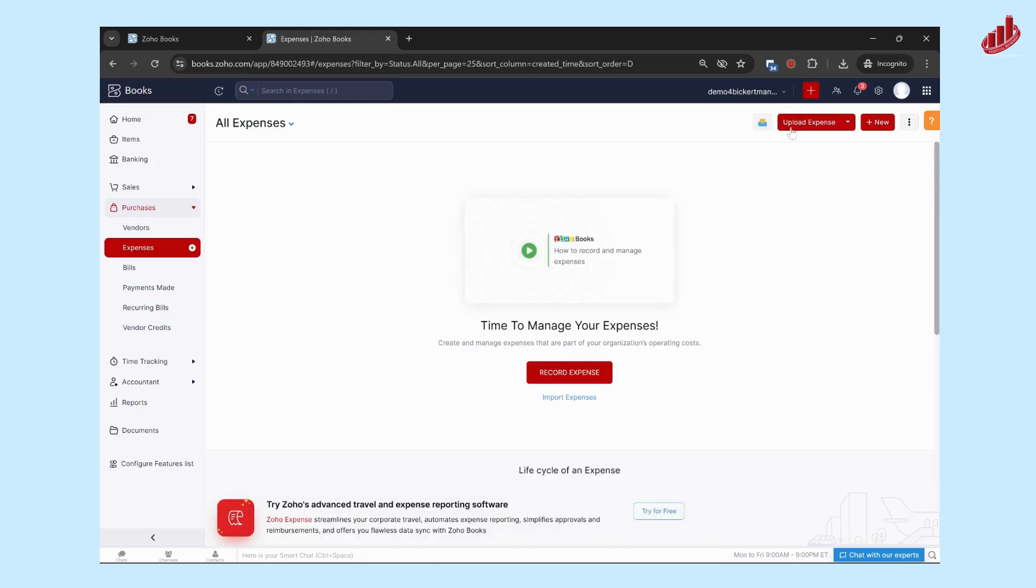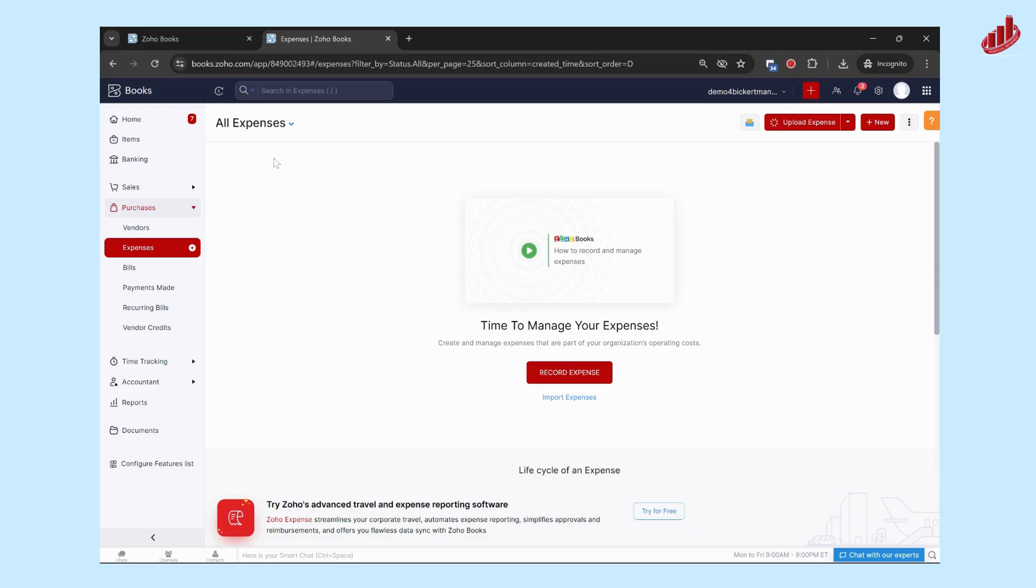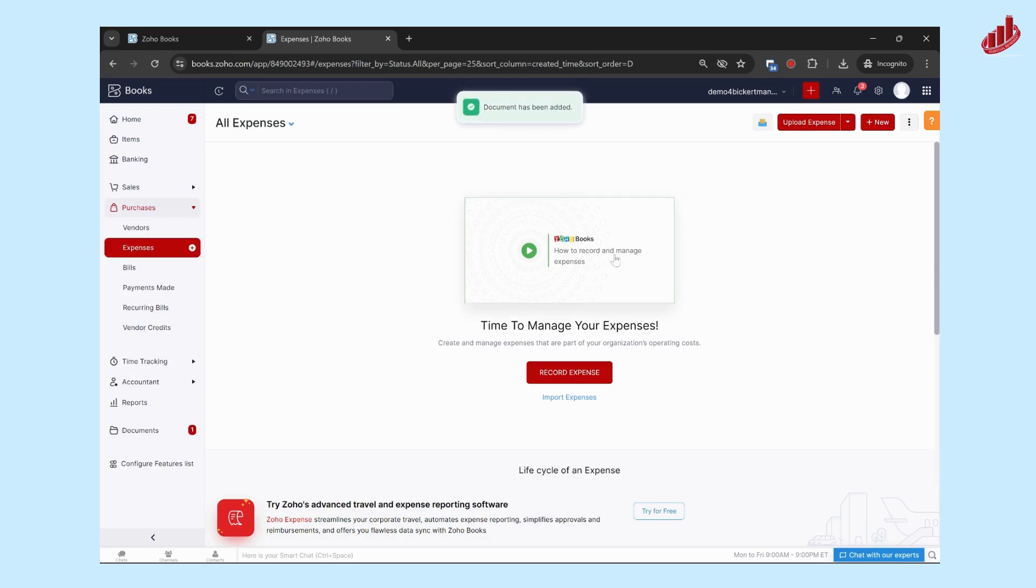So now we can upload an expense and it's going to be added into the document section here.